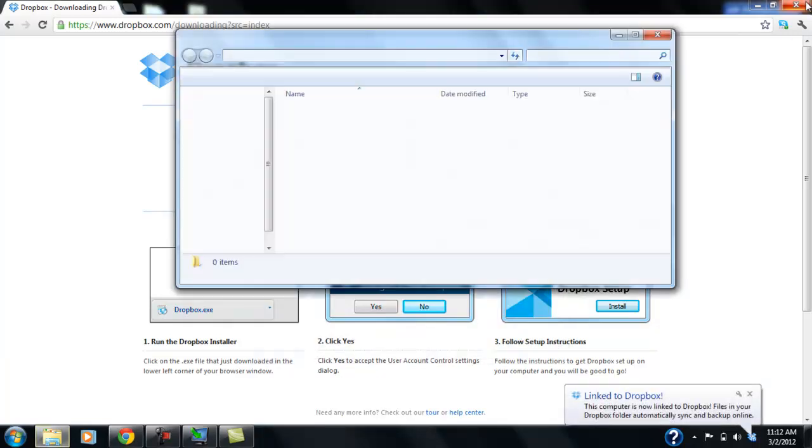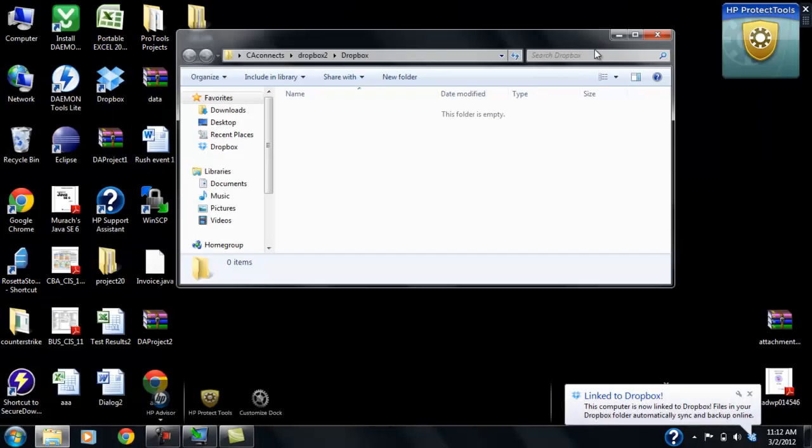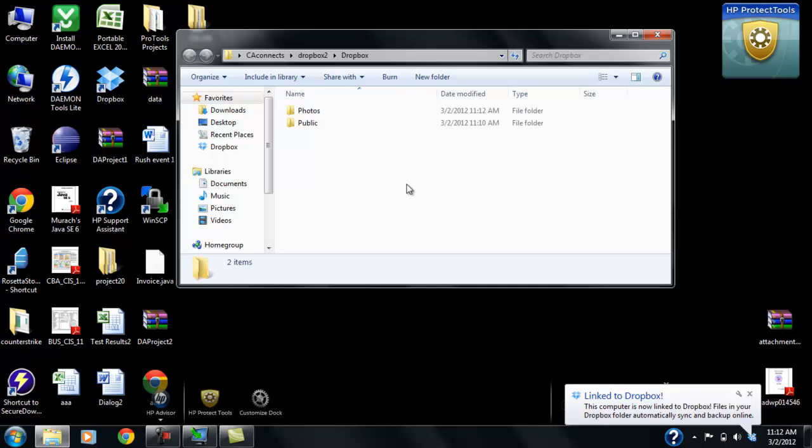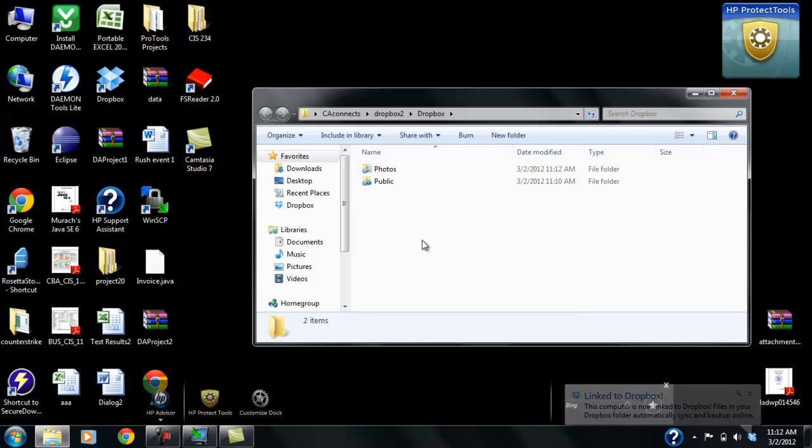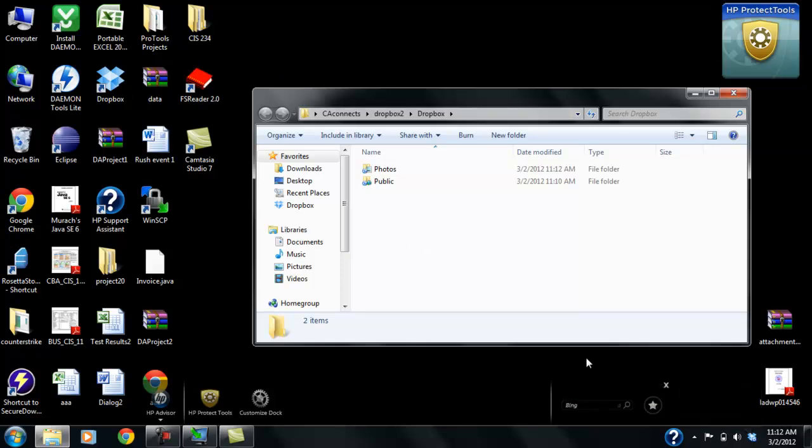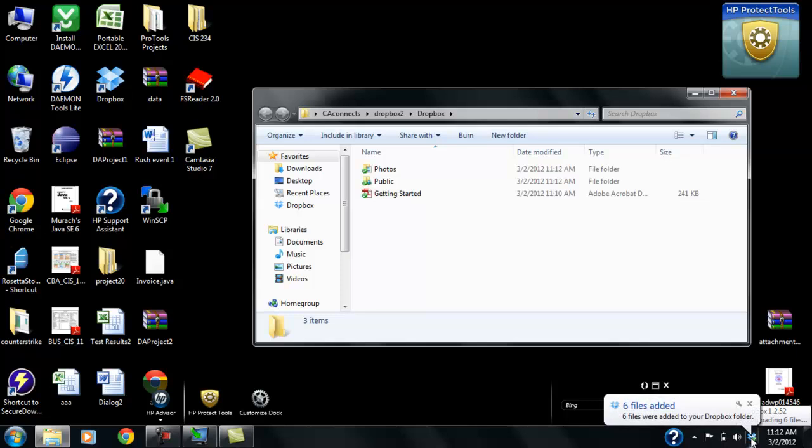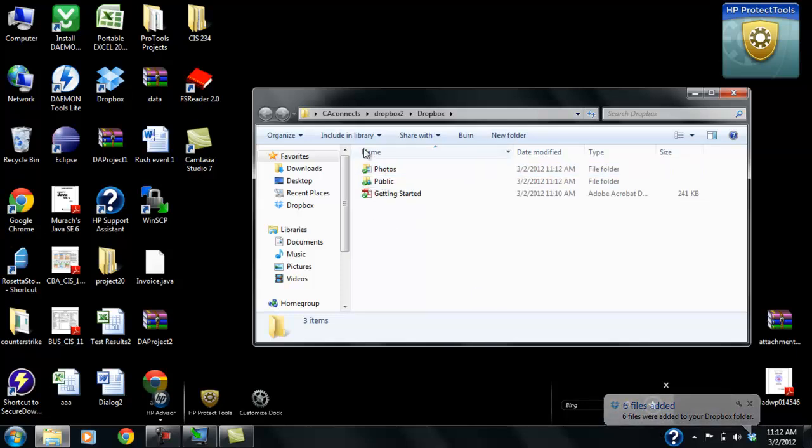And we can actually close this background here. And you see we already have a folder here. This is our Dropbox folder. And you can see the little Dropbox in your Task Manager as well. And it's already starting to populate a little bit. But you don't really have to use these if you don't want to.